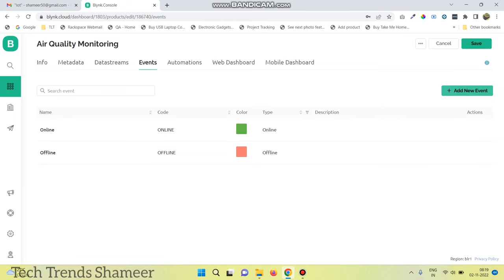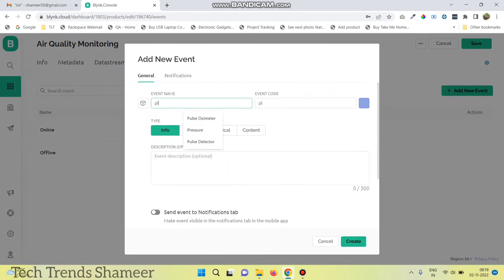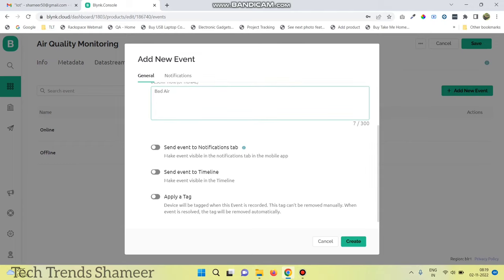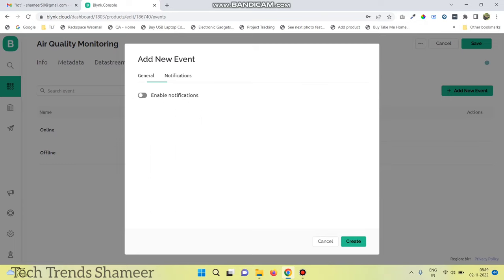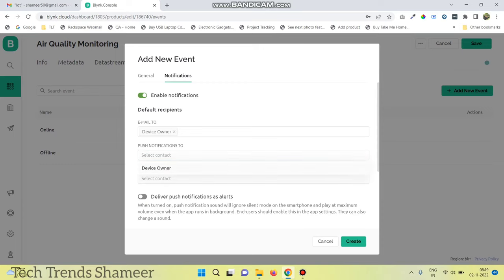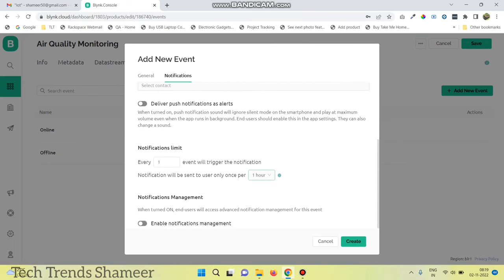Go to the events tab and click add new event. Enter any event name. Click on the warning tab and give the message. Click the radio button to send the event to the notification tab, and also click send event to timeline. Go to the notifications menu, click enable notifications, and select the email to option as device owner. Set push notifications to device owner as well. Change the interval to one minute and click create.